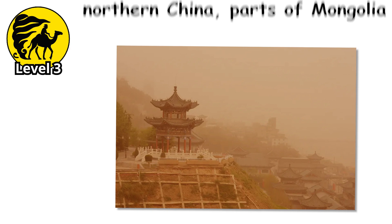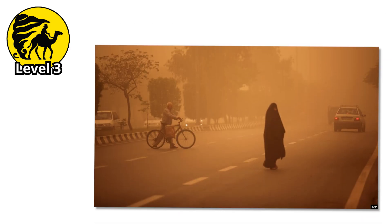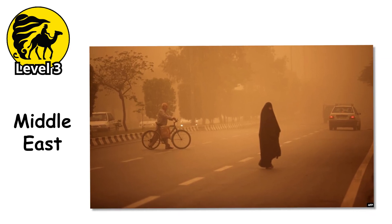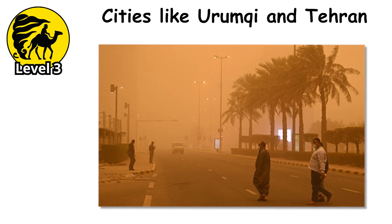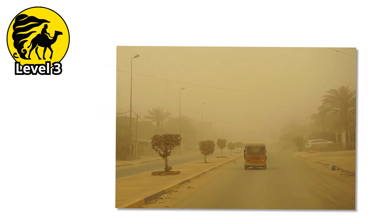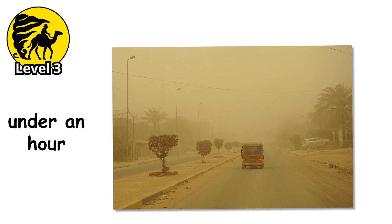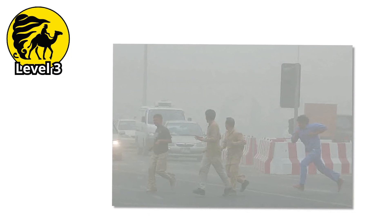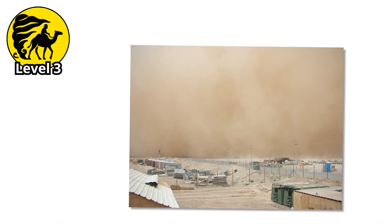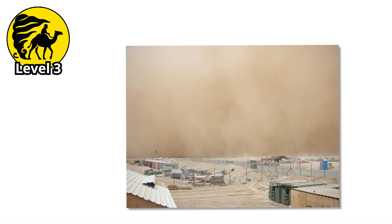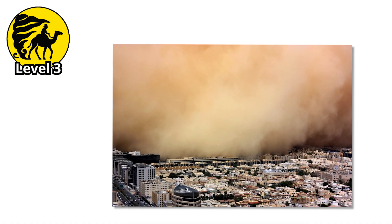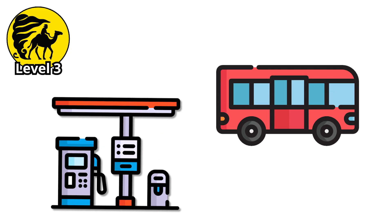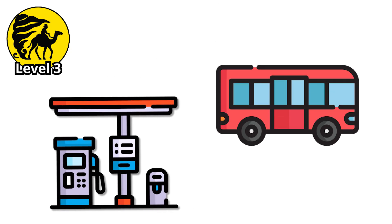Places like northern China, parts of Mongolia, and large stretches of the Middle East know this level well. Cities like Urumqi and Tehran have seen streets go from calm to chaos in under an hour. Residents rush indoors, windows shut tight, air purifiers struggle to keep up. Emergency broadcasts advise staying inside, but for those caught out, shelter is often whatever they can find. A gas station, a parked bus, anything to shield themselves from the biting wind.